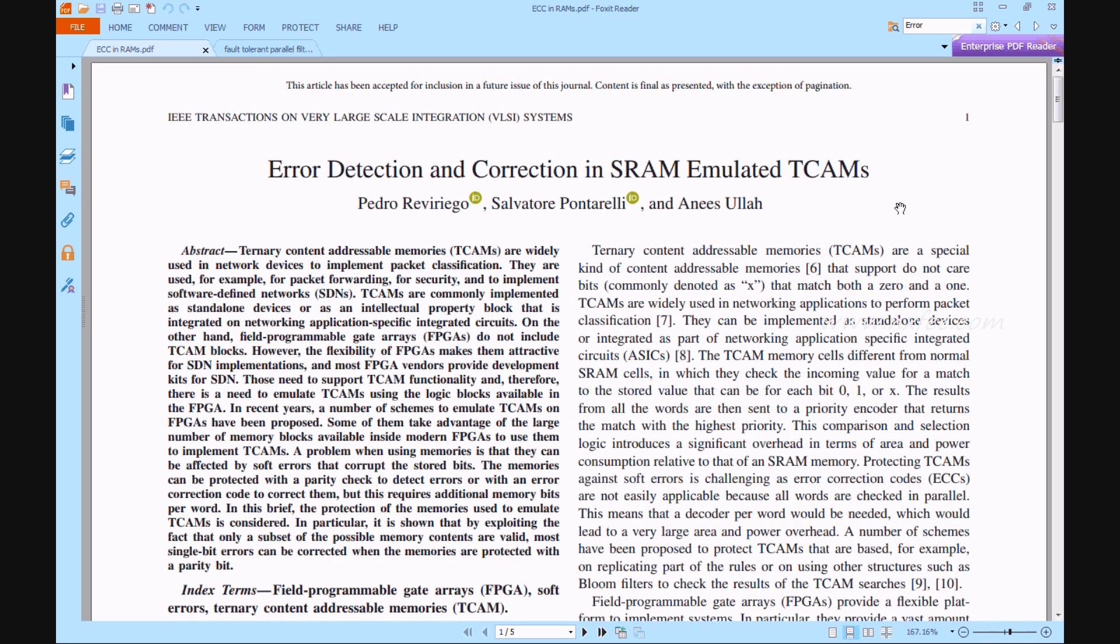In this recent method, TCAM memory will have more complication to recover original data in receiver end. Because in this error detection of TCAM memory, only parity based error corrections are used, and it's not more comfortable in all the packet classification.